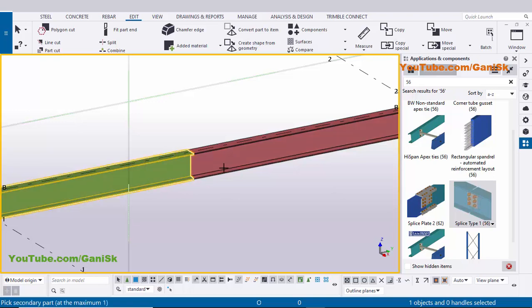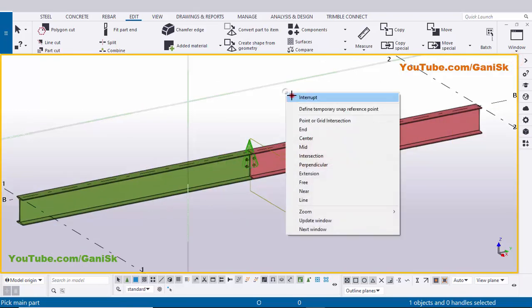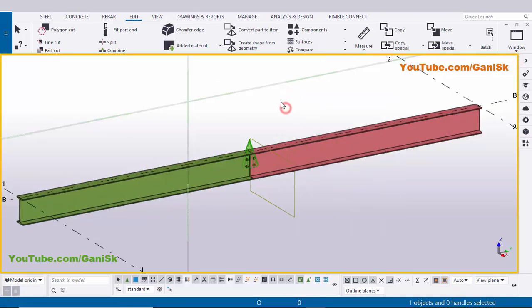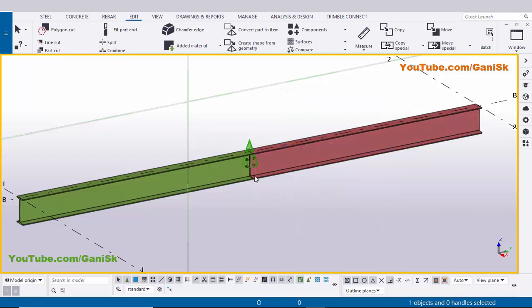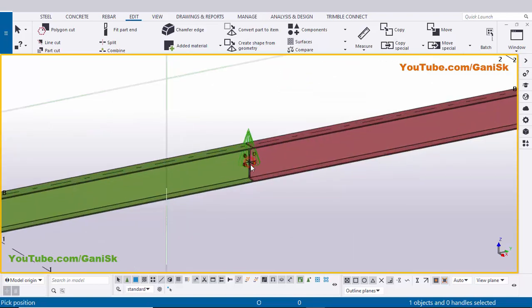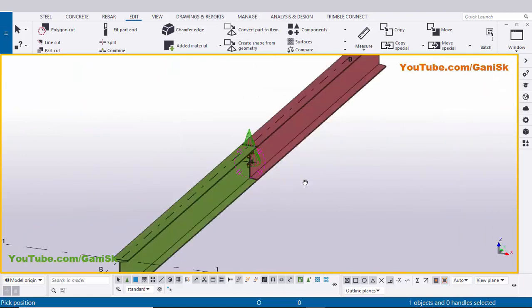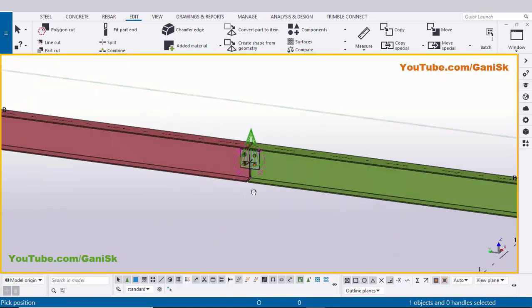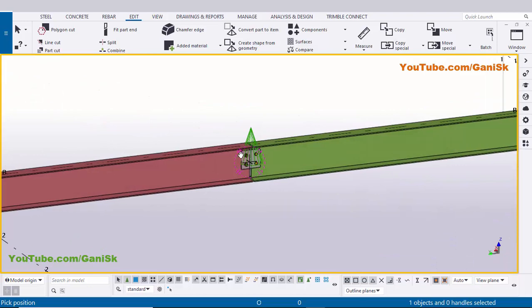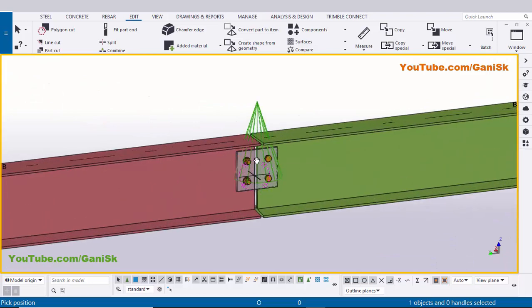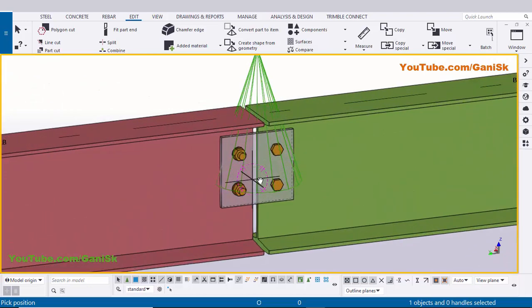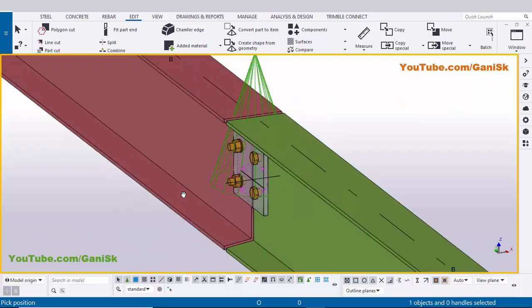Select this component and pick the main part as this beam and the secondary part as this beam. Close the window, right-click, use shortcut Ctrl+R and pick the rotation point, then use Ctrl and mouse middle button to rotate. Zoom in — you can see by default we have the connection like this.